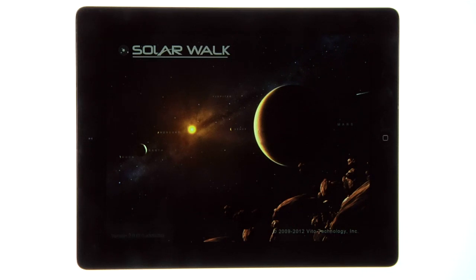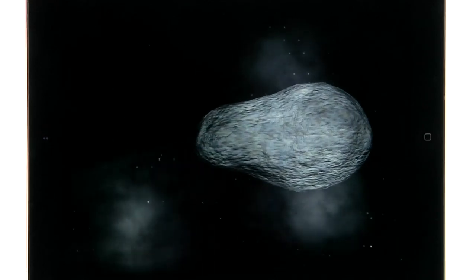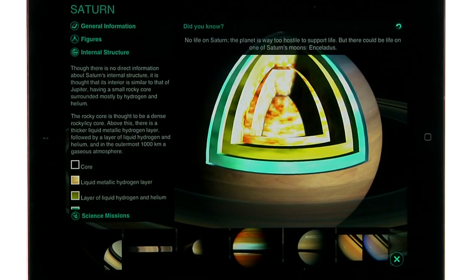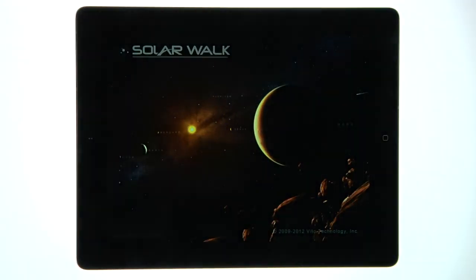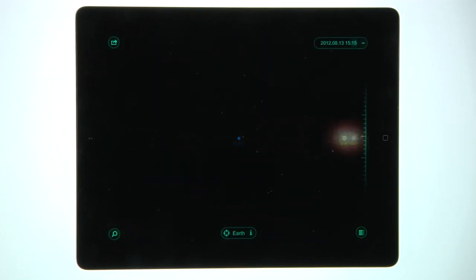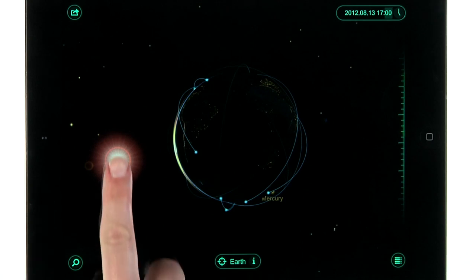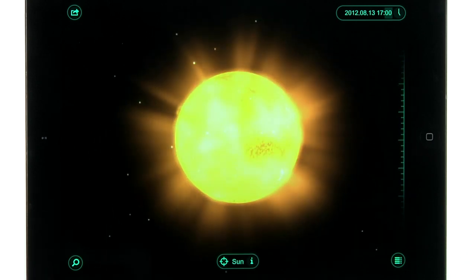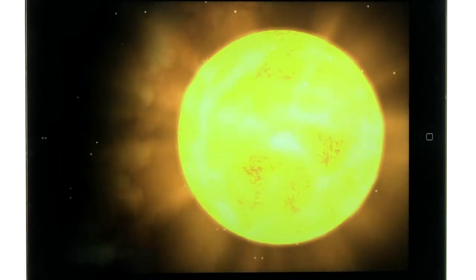SolarWalk is the best way to explore all that our solar system has to offer, right from your iPad. When you open up the app, you'll be taken on a virtual tour to Earth through the galaxy. To view more information about an object, tap on it to zoom in, then tap on the information icon next to the planet's name.